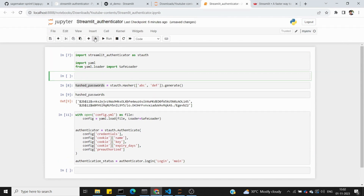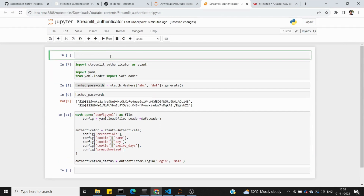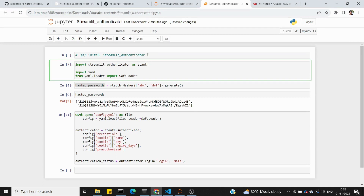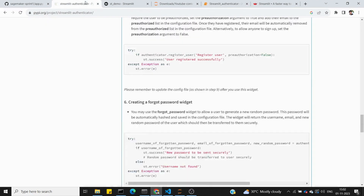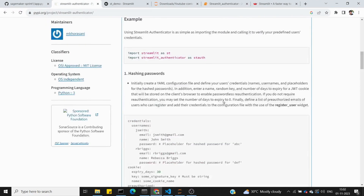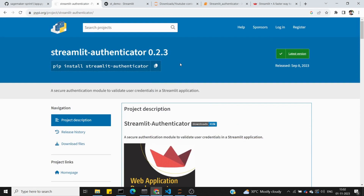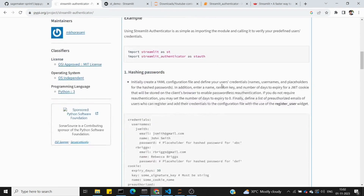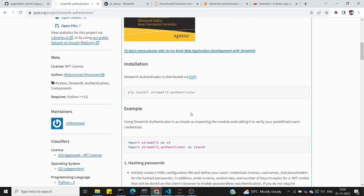Let's go to Jupyter Notebook. There is a library we can use: pip install streamlit-authenticator. This is the library we need, so let's install it. There is also documentation we can refer to. Once installation is done, we move to the next part.